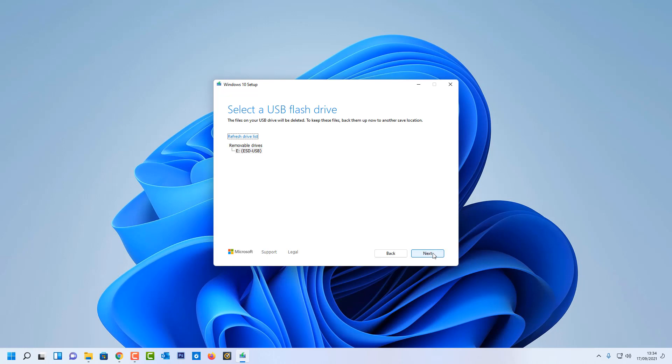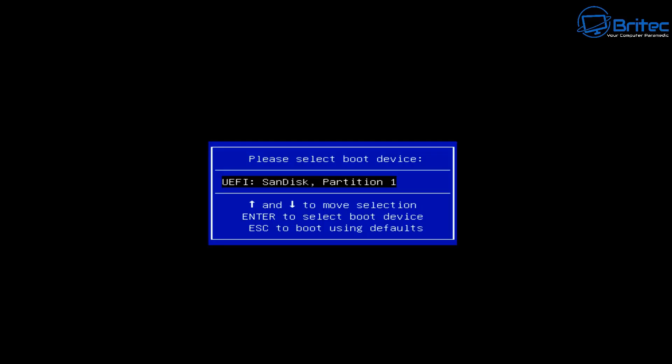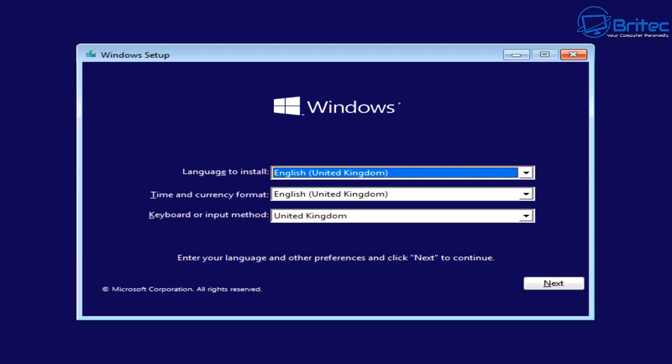You will need a flash drive of 8 gigabytes or more to copy the Windows 10 files over. Once you've created your USB flash drive, you need to boot to that device on your PC. Boot into the USB flash drive and Windows 10 will load up — I'm not going to show you the whole installation process, just the beginning.